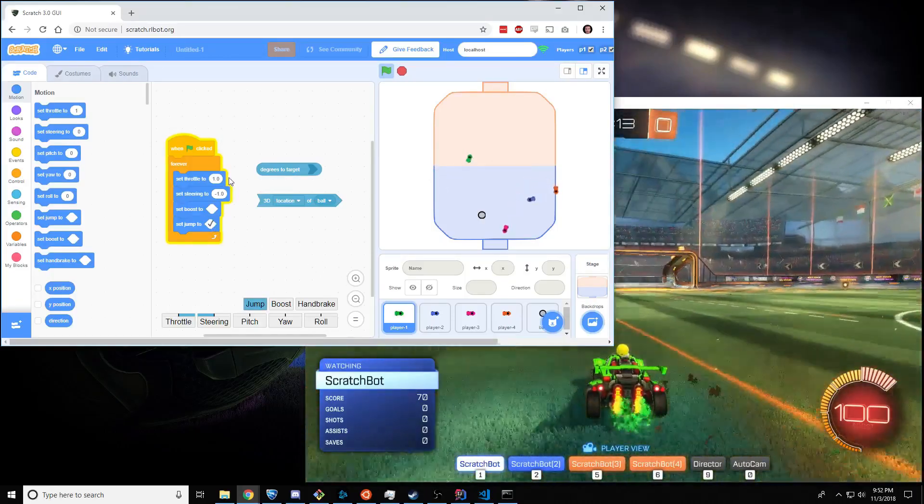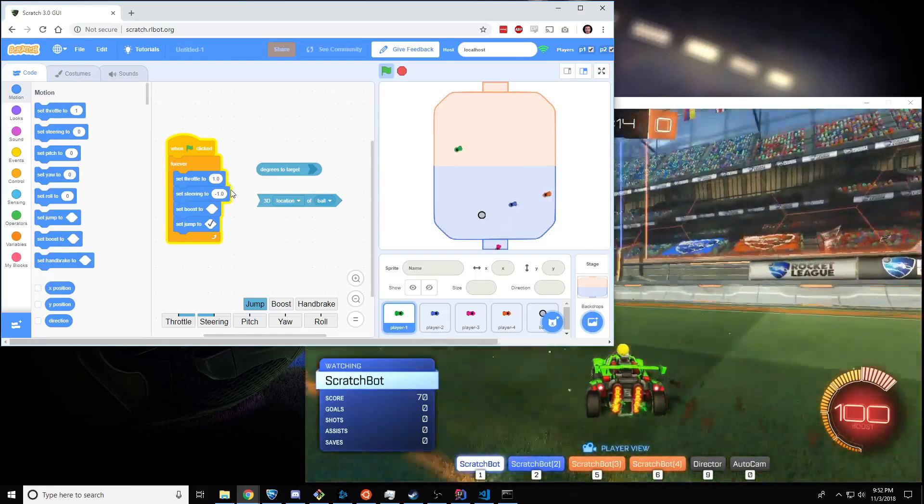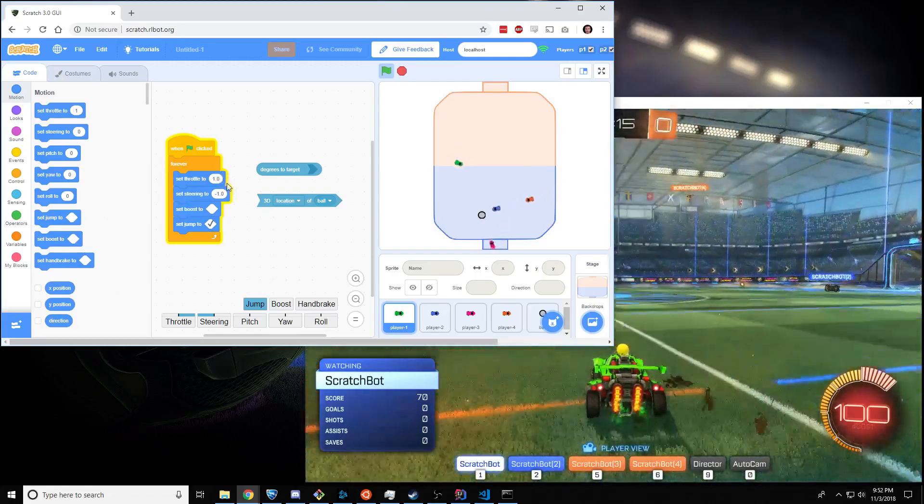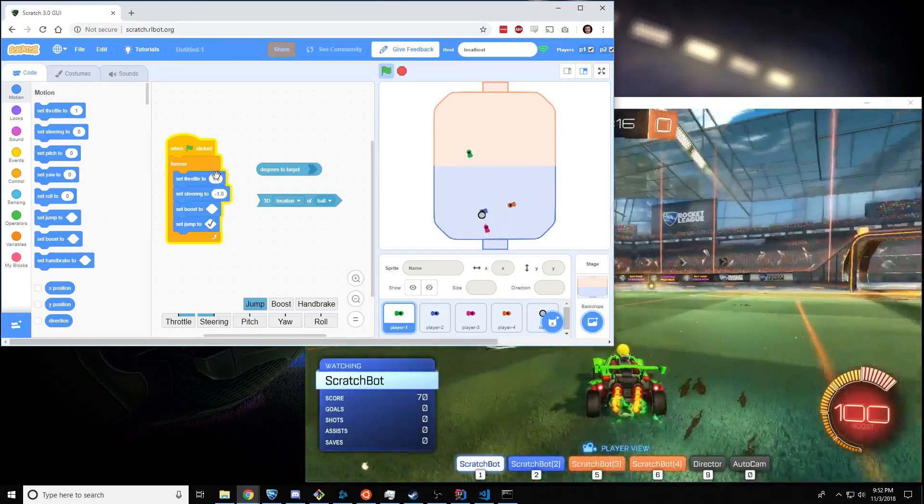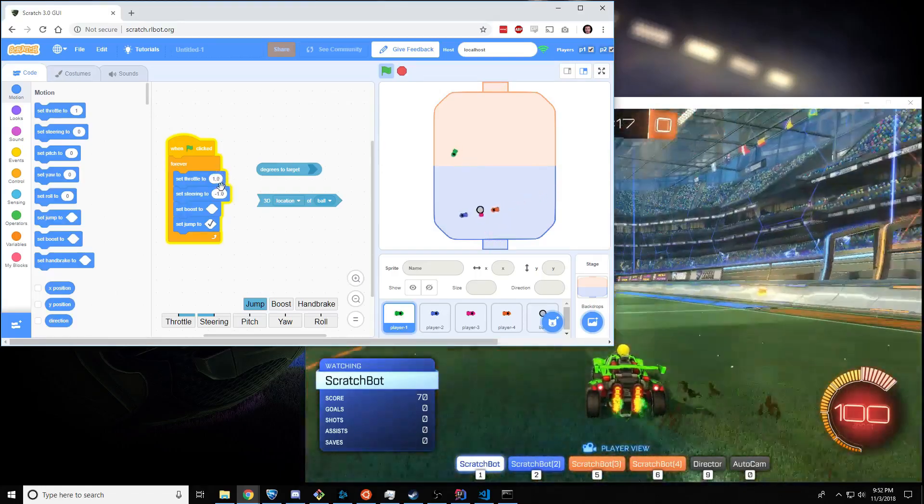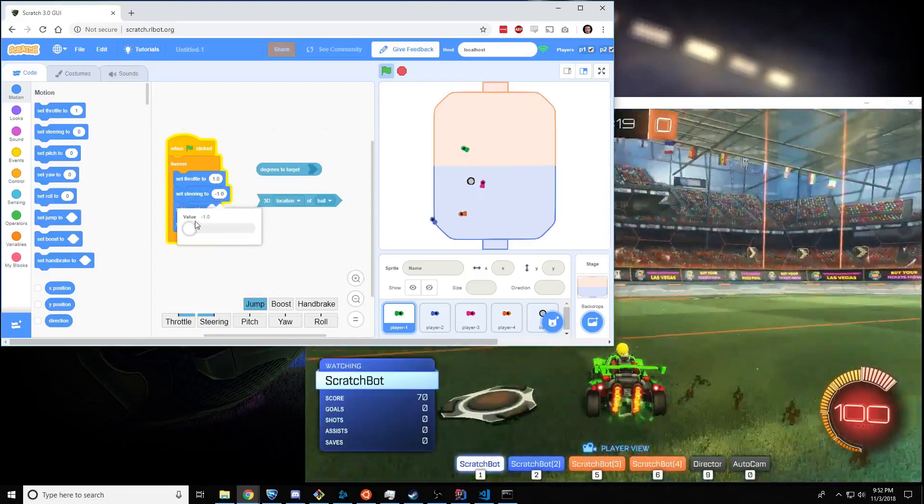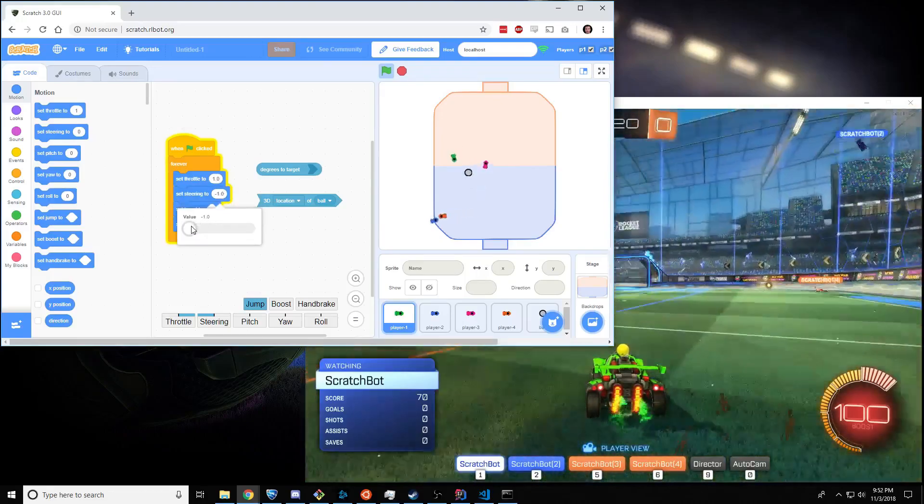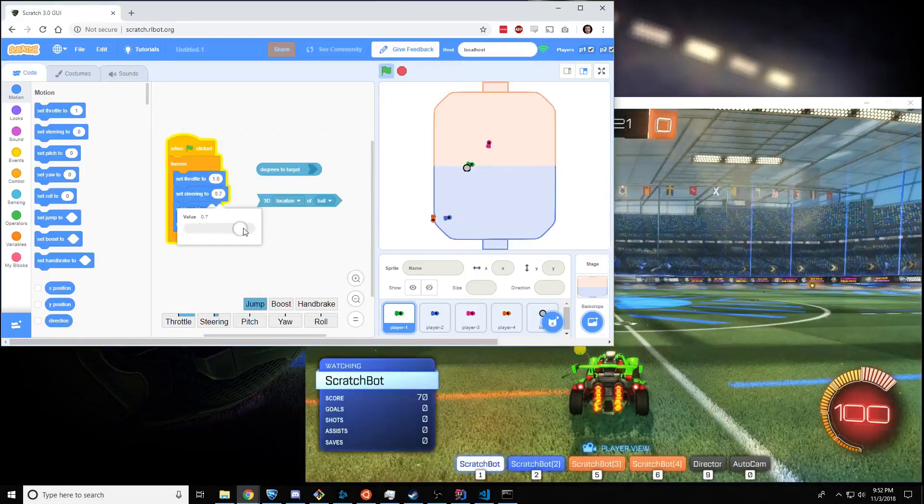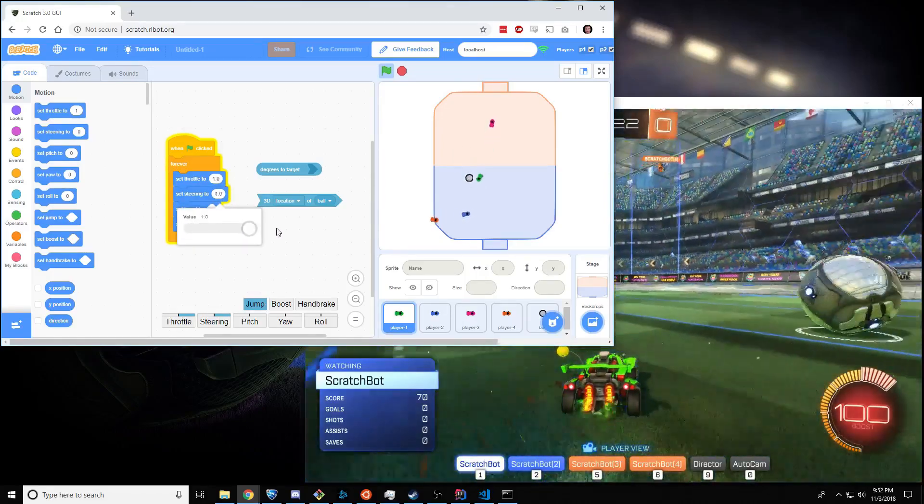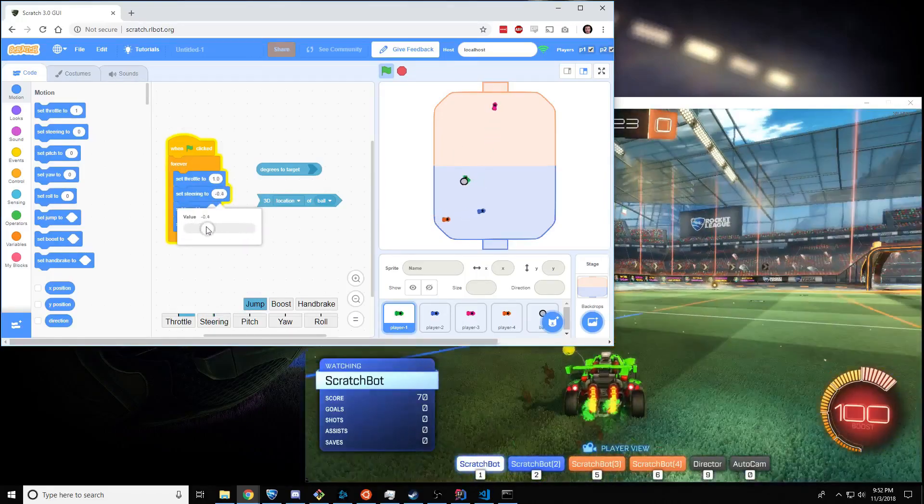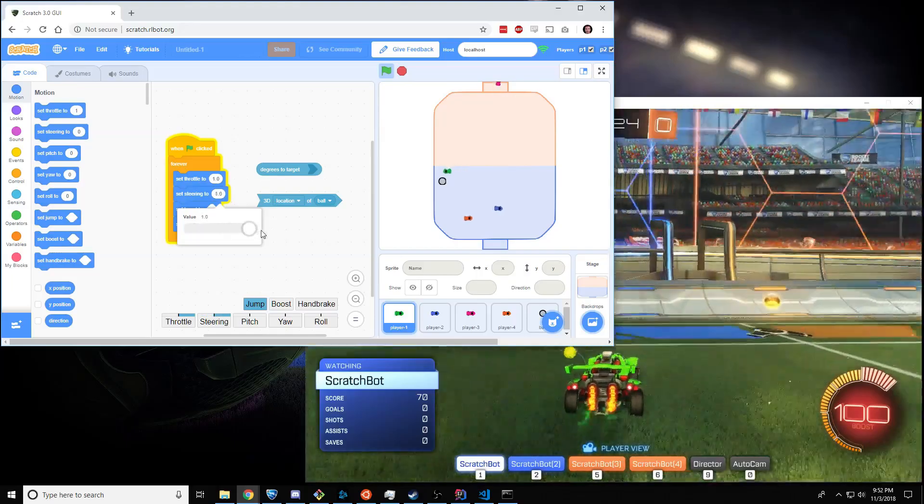So those are the basics of how to drive. And the next thing to understand is that there's other ways to steer besides just moving the slider around yourself.